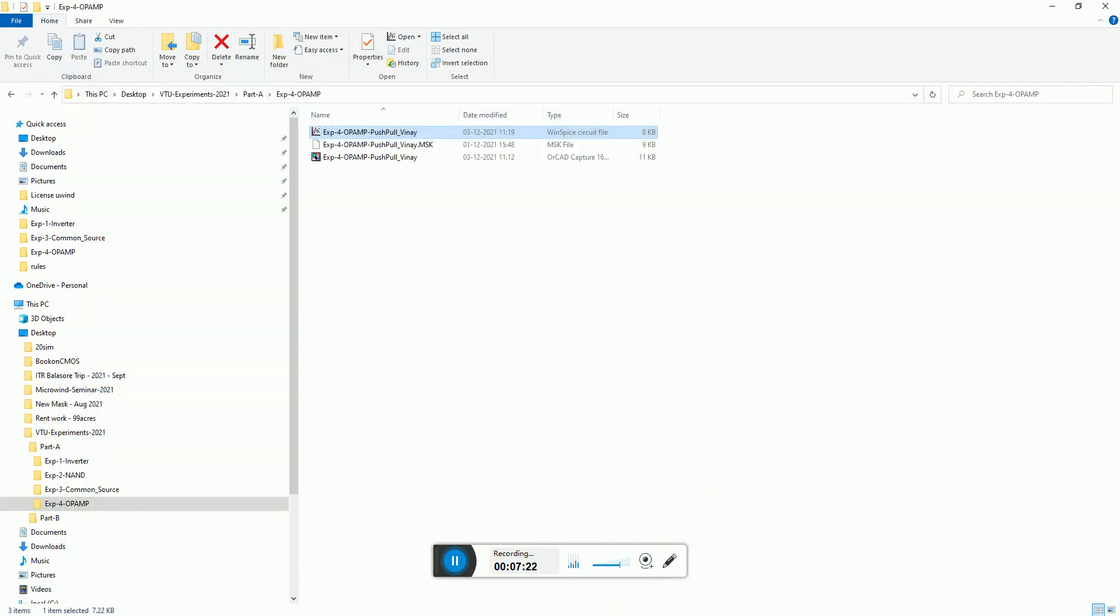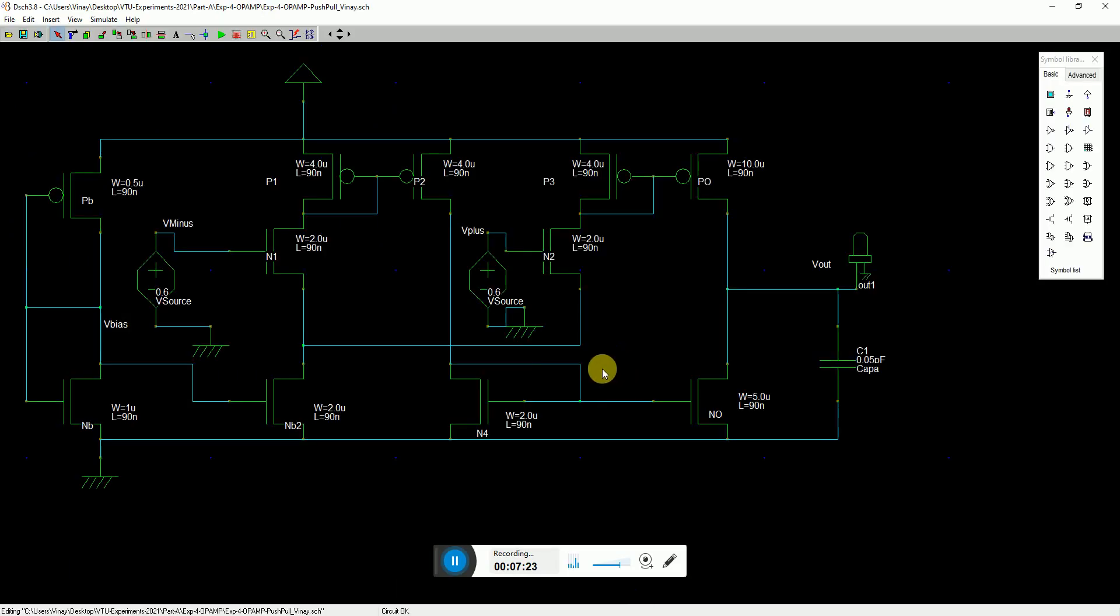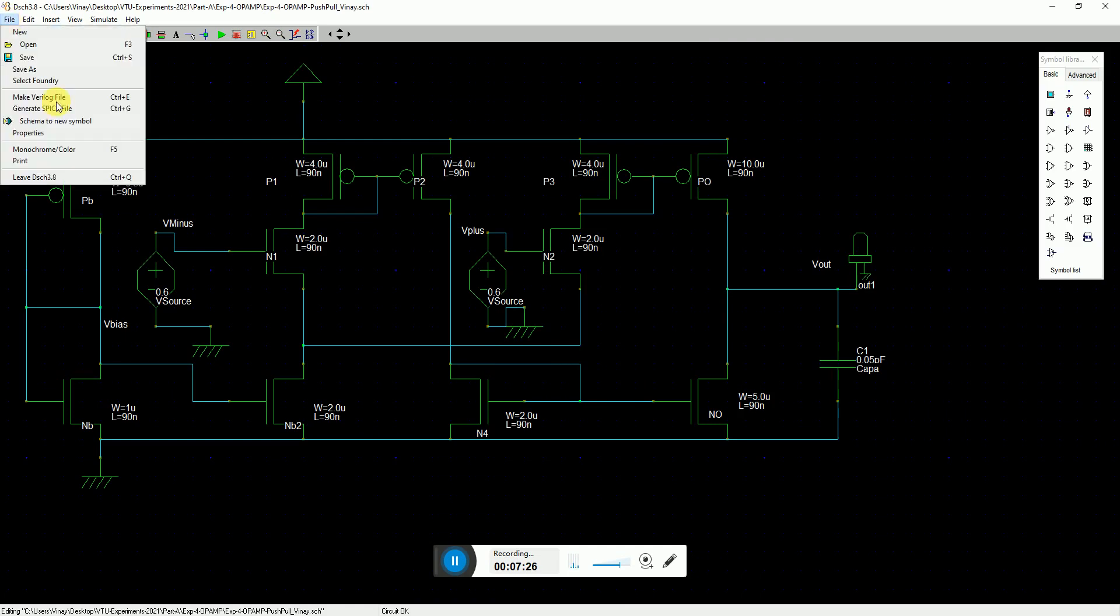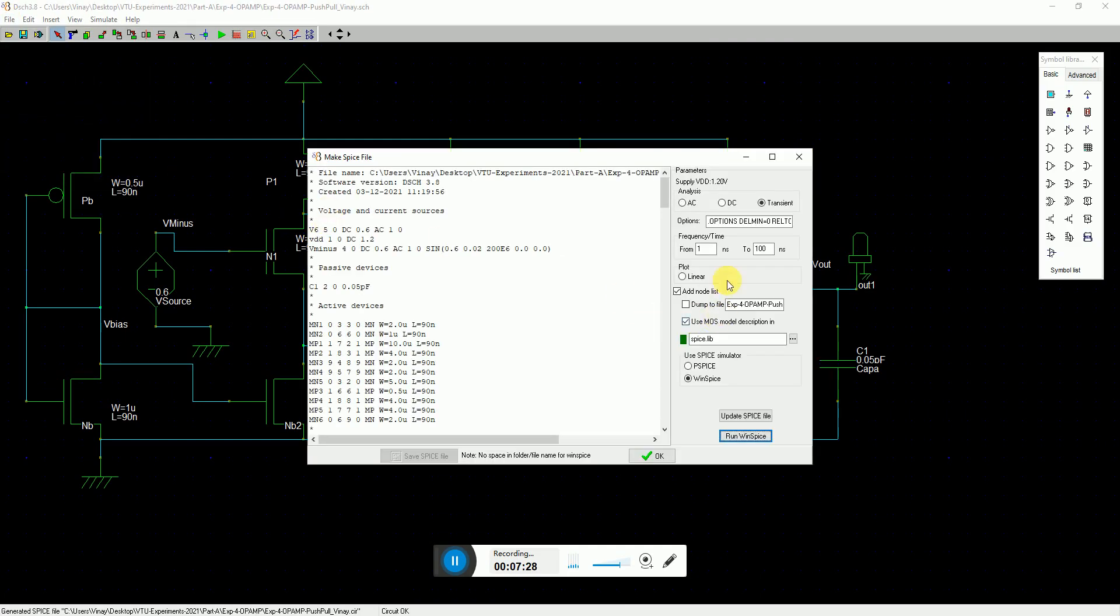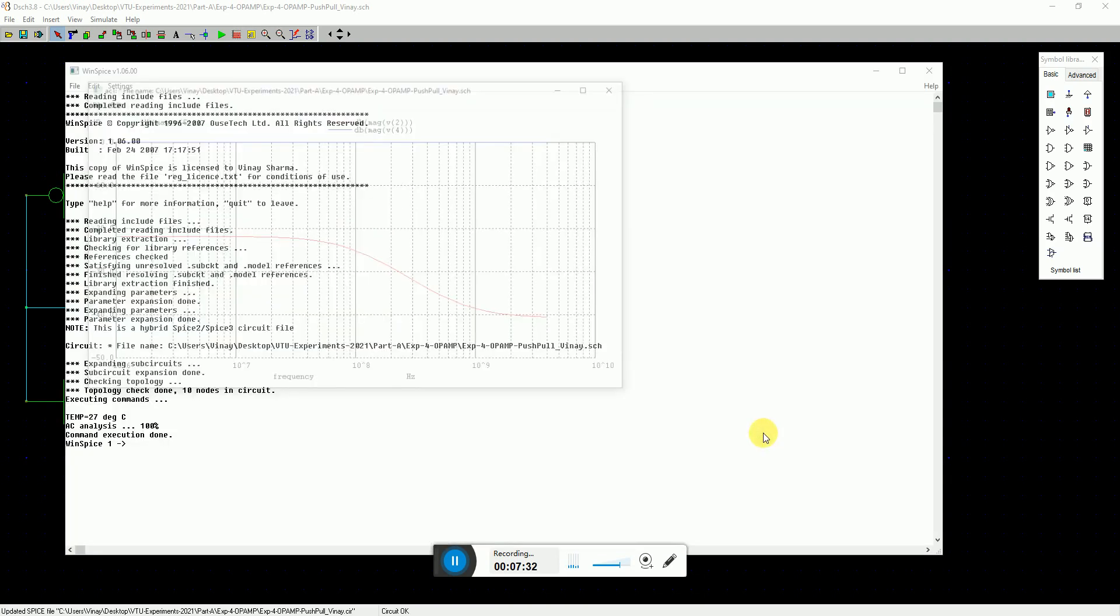Now, if you update this from the DSCS software, the file will be modified and you have to redo it again. You just go to AC analysis, say run WinSpice. This comes very neat and clean. That is straight one.